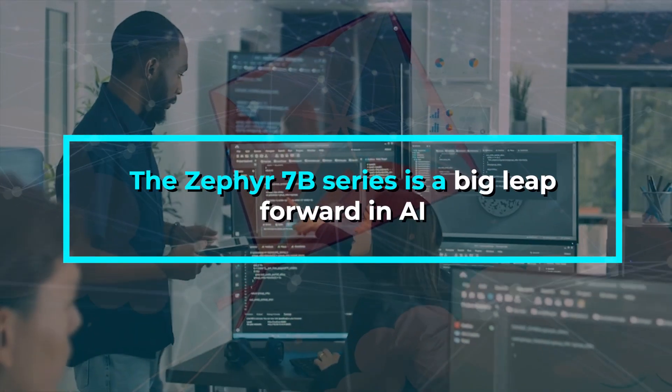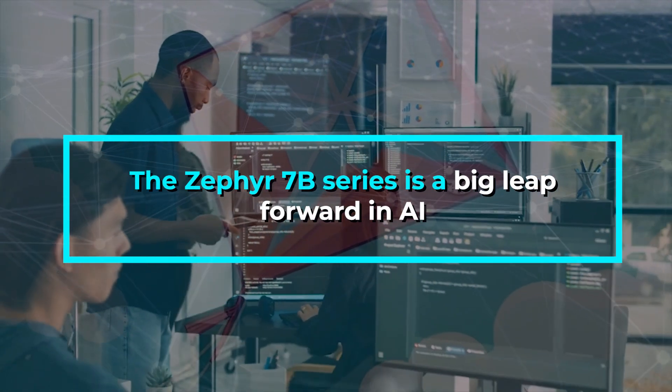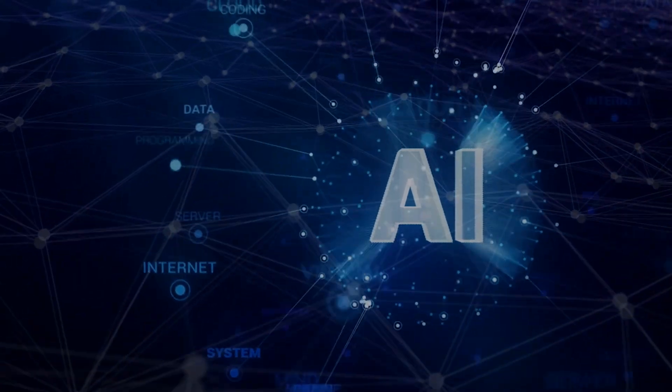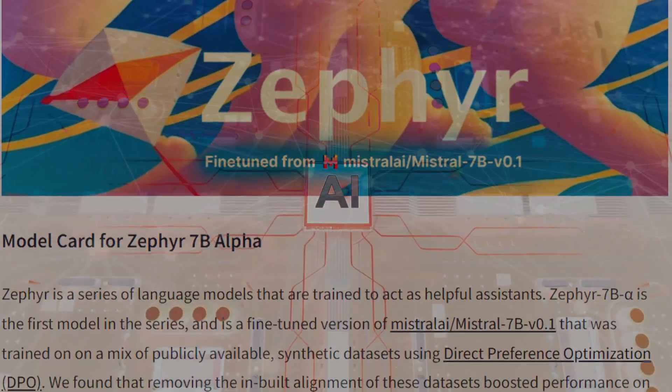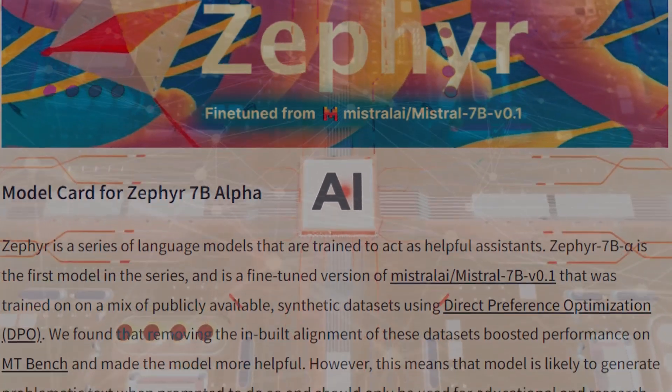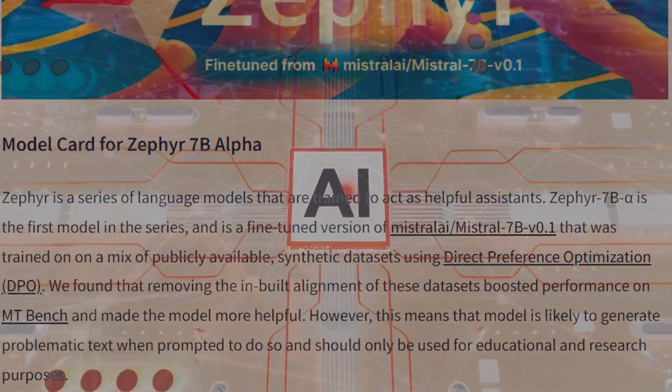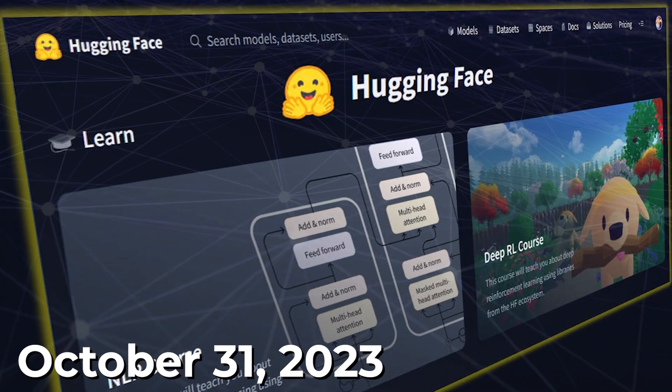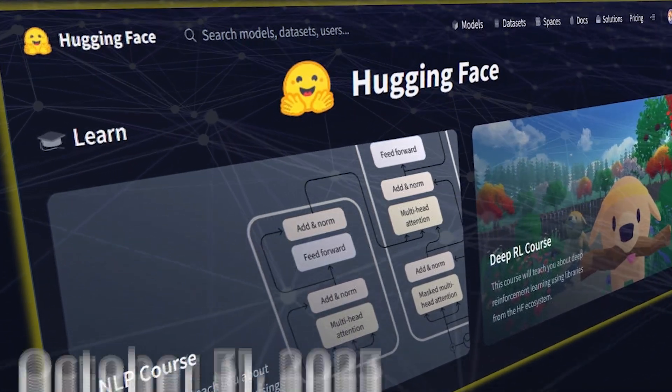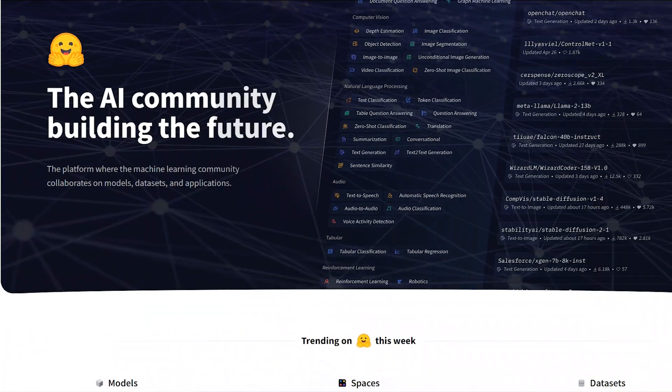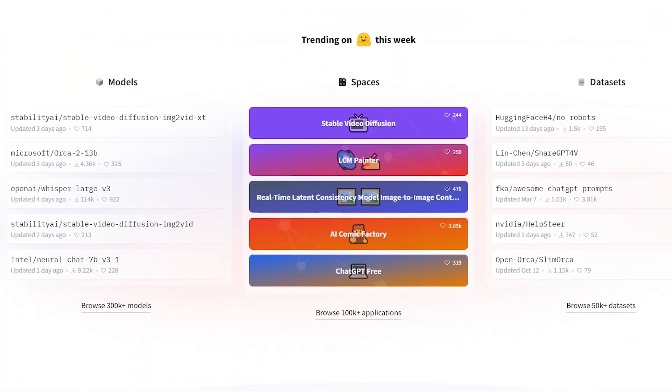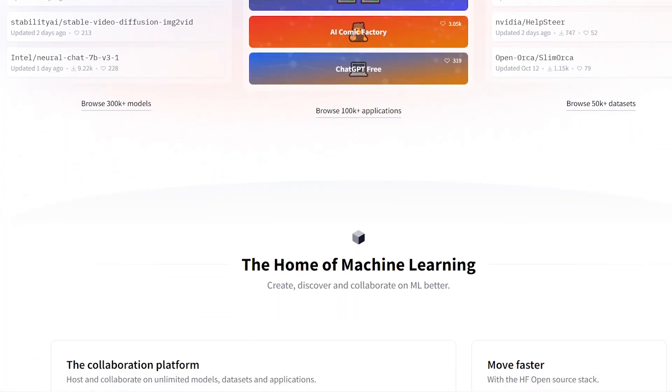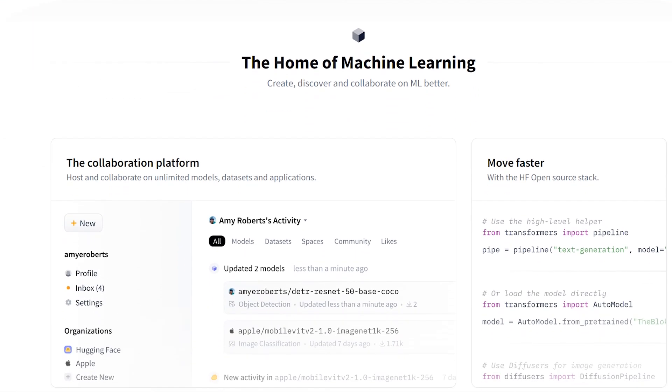The Zephyr 7b series is a big leap forward in AI, especially when it comes to understanding and using human language. It all started with the first model in the series called Zephyr 7b Alpha, launched by Hugging Face on October 31st, 2023. Hugging Face is known for creating open-source tools and models for language processing. And with the Zephyr 7b series, they aim to go beyond the ordinary.